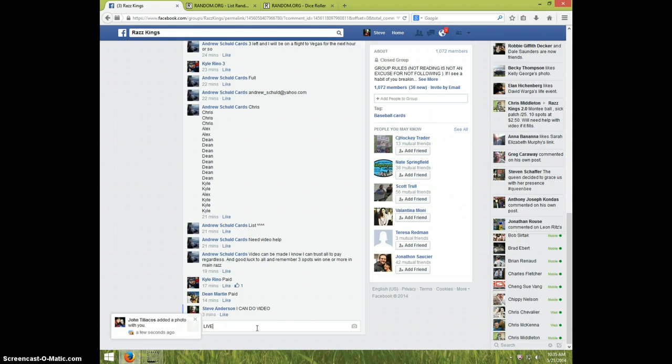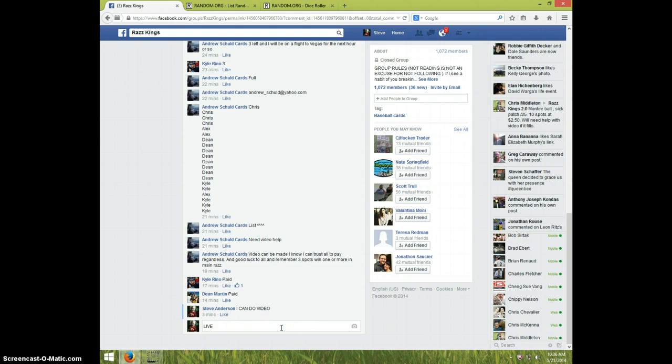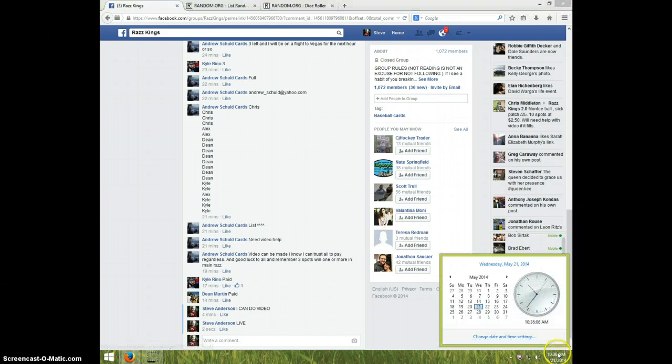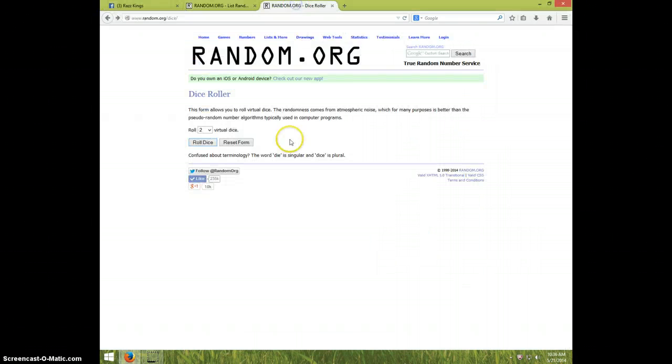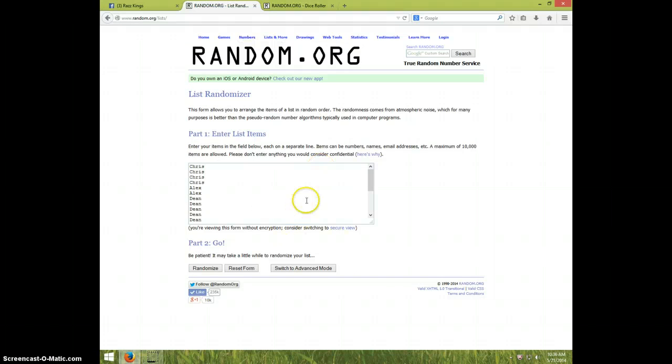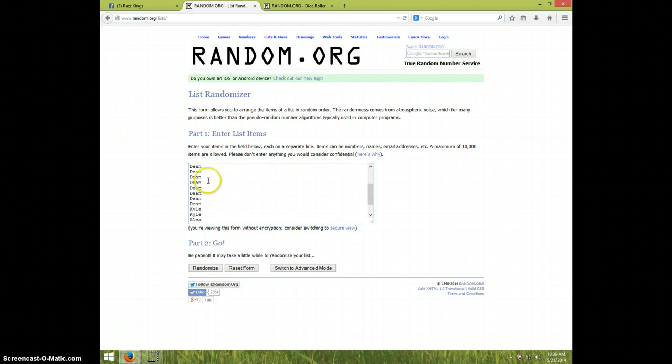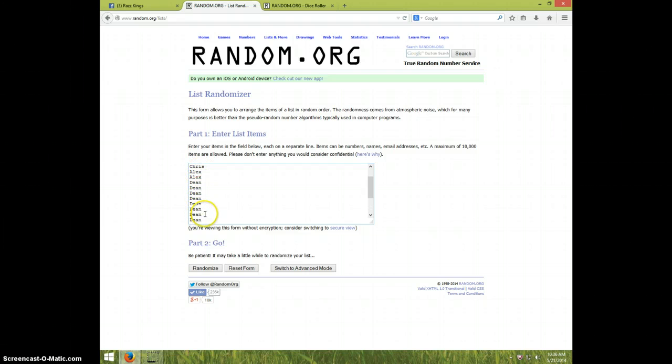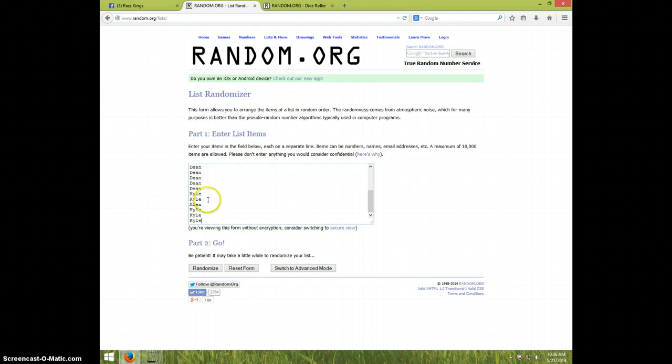I'm going live. It's 10:36 and we're gonna do two dice one time, eight times. Here's your list: got Chris for four, Alex for two, Dean for looks like eight, Kyle for two, Alex for one, and Kyle for two more.